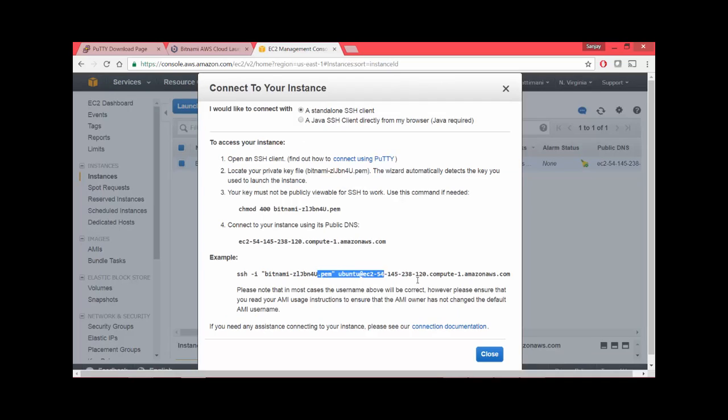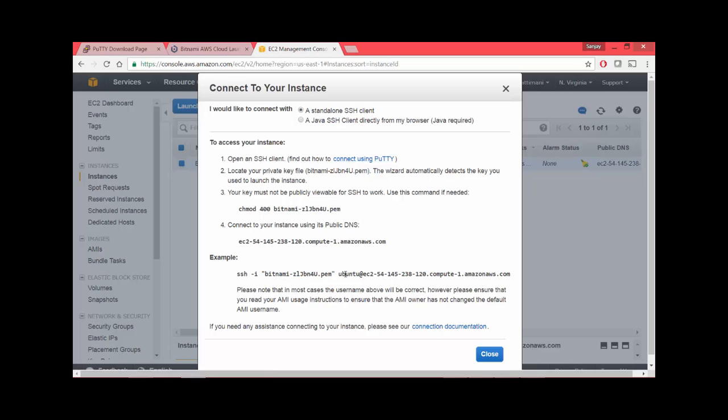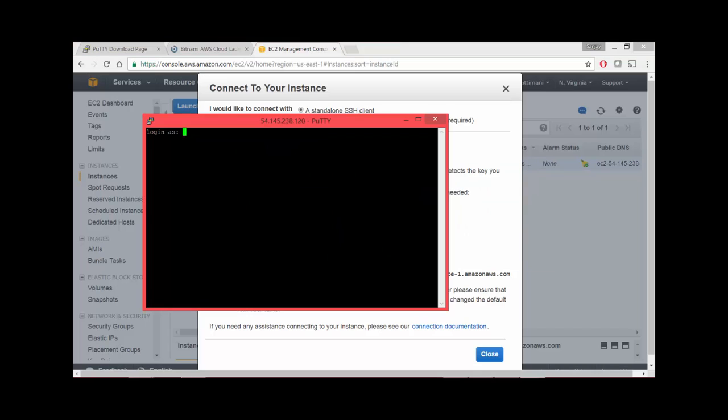I go back to my instance where we have the details. I clicked on connect, that shows you the connection details. By the way, you can also click on this link - it will show you the details of how to use Putty to get connected. Here I had the username Ubuntu, so I will use the same username here in my Putty where it was asking me.